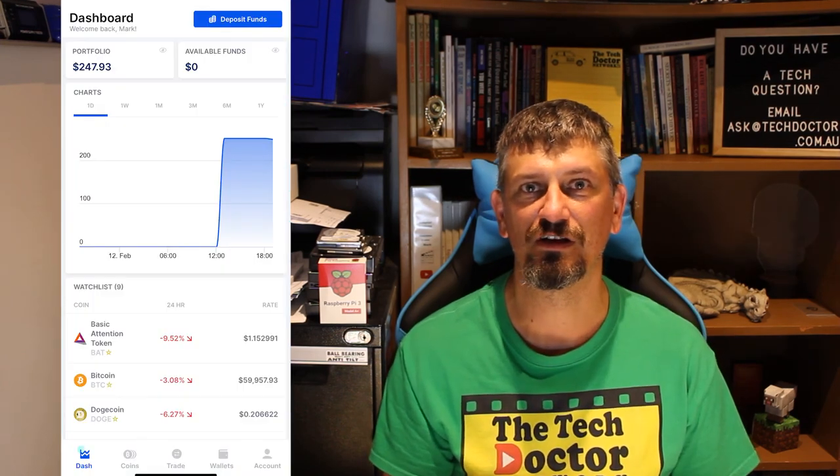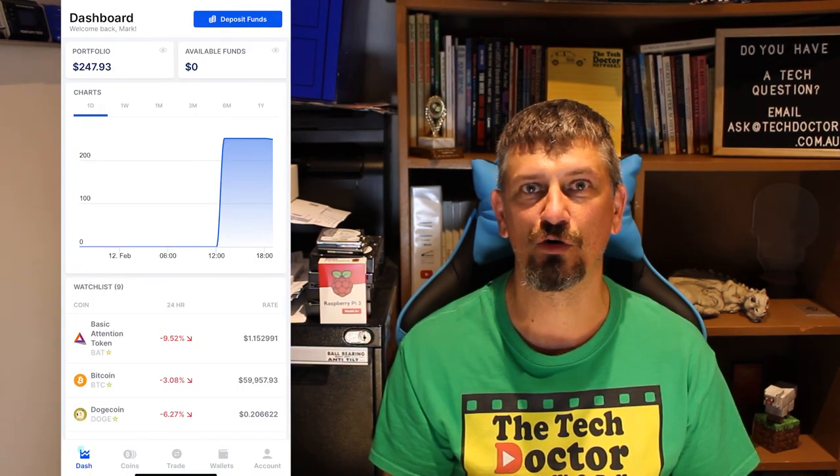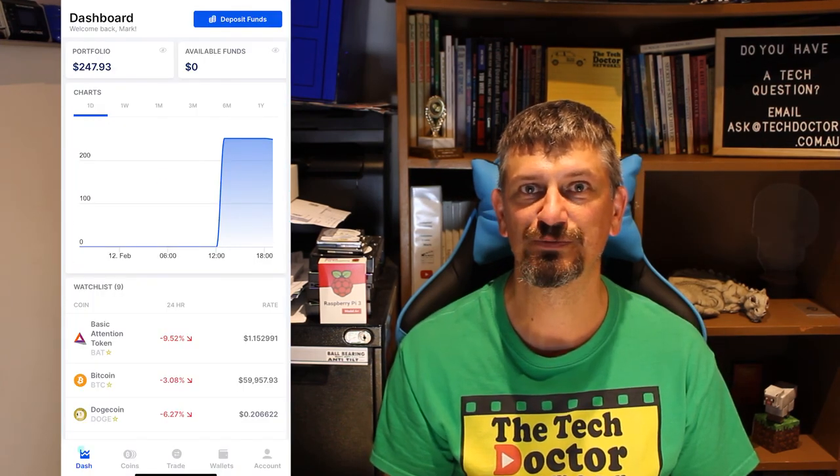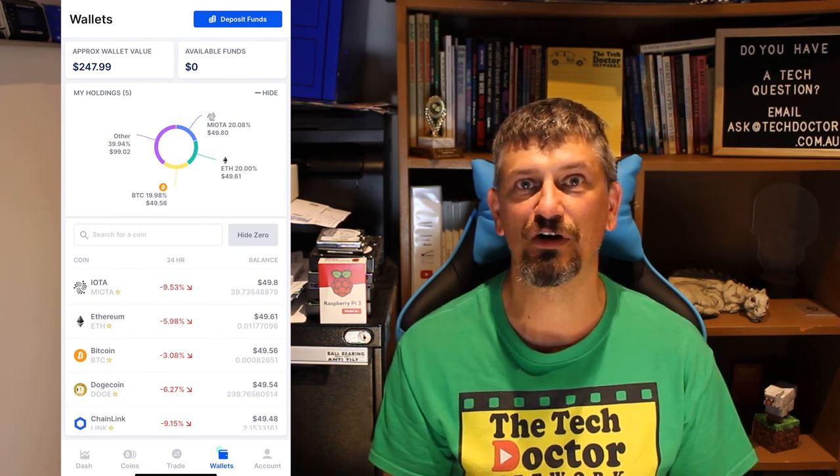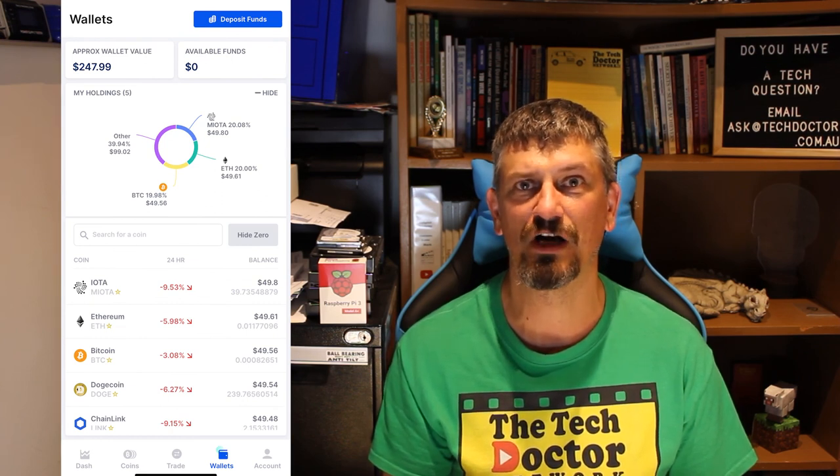So there you have it. That's Coinspot and a little bit about how you might use it. There's also a mobile app for Coinspot, which you can see up here, downloadable from the iOS or Google Play Store. A great place to trade on the go or just keep an eye on what the market's doing.